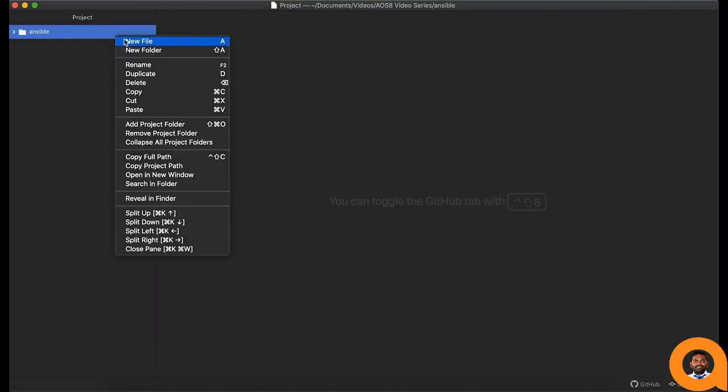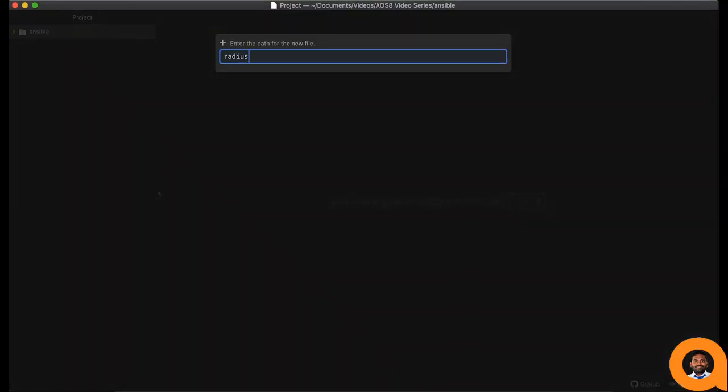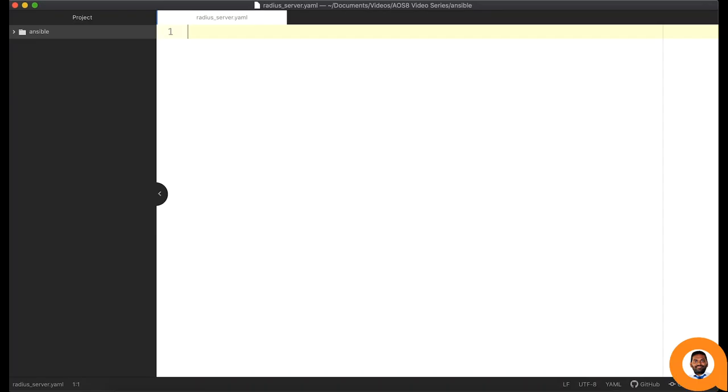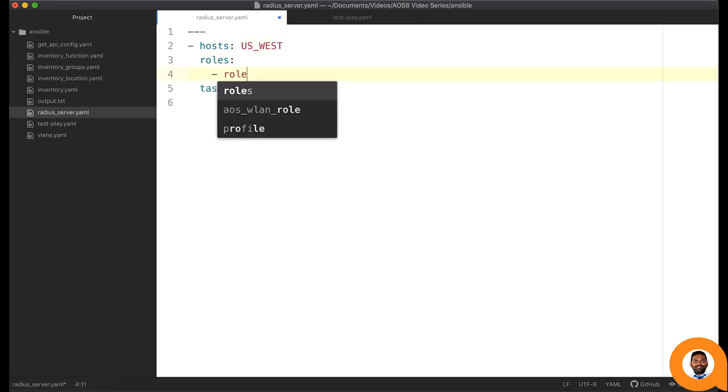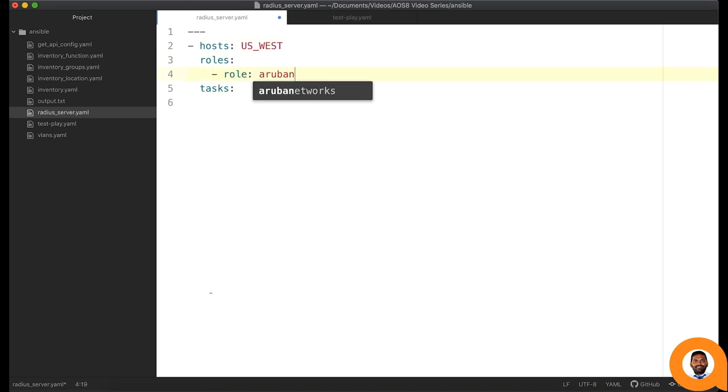Let us create an Ansible playbook in the YAML format. Let's add hosts, roles, and tasks to our first play. U.S. West group from the inventory file is used as hosts. For roles, let's add AOS WLAN Ansible role under the task section.